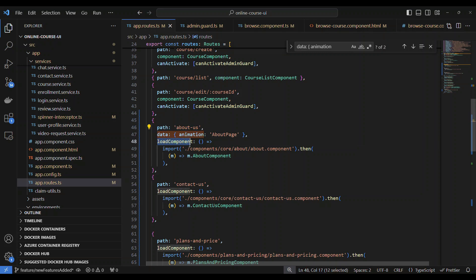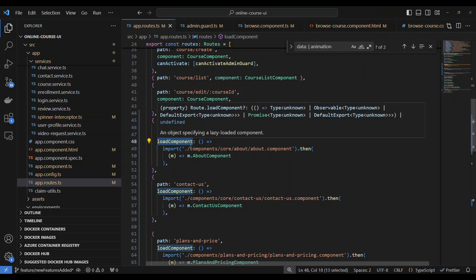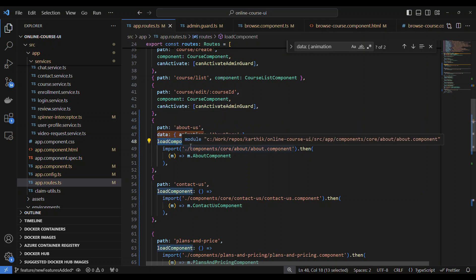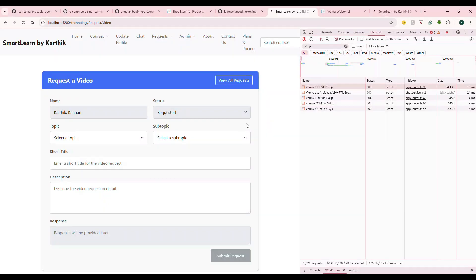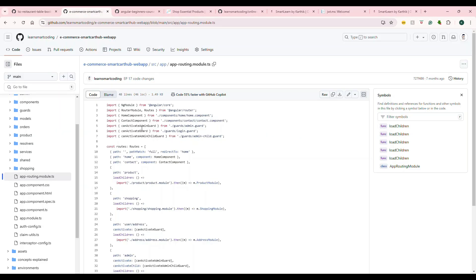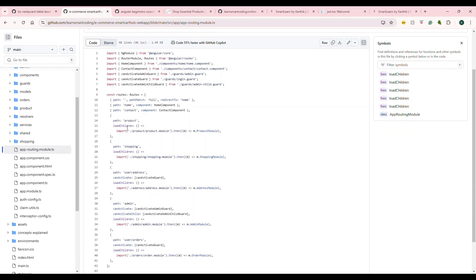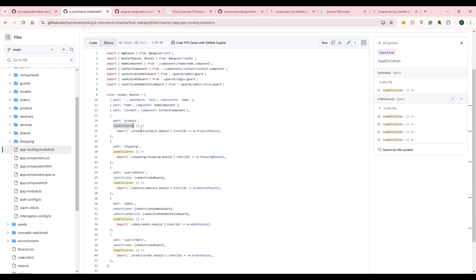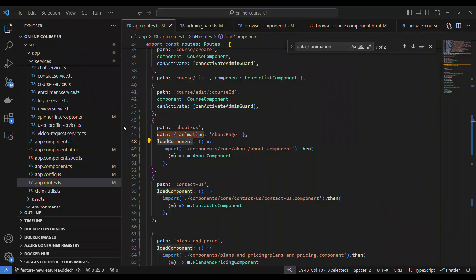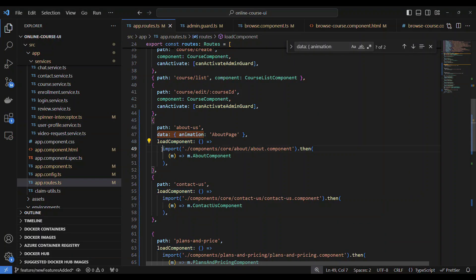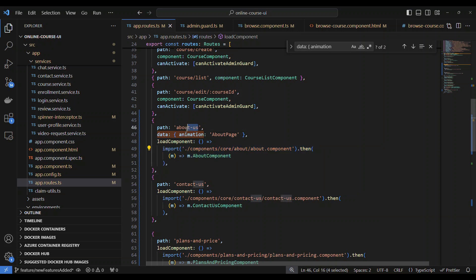All you have to do is do like this. For example, 'About Us'. In about us, we give the path, after that you say 'loadComponent'. In the previous example, you saw it was 'loadChildren', see this? Load children because under this many components routes are there.